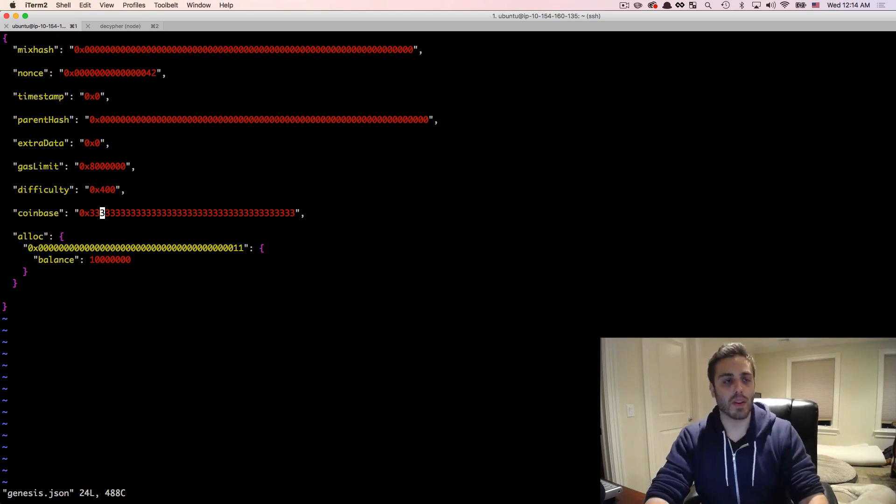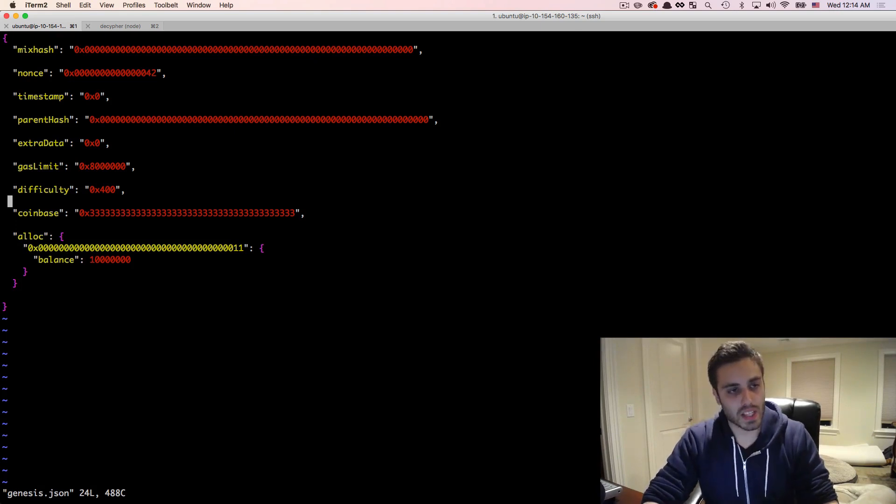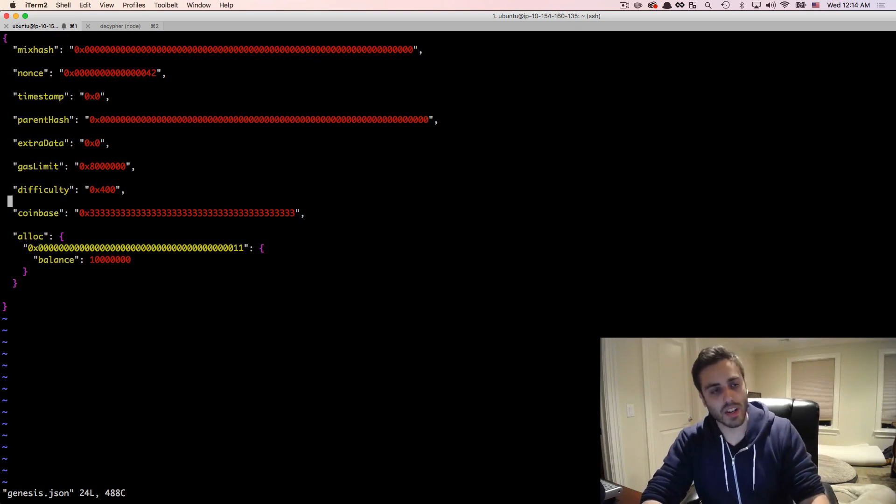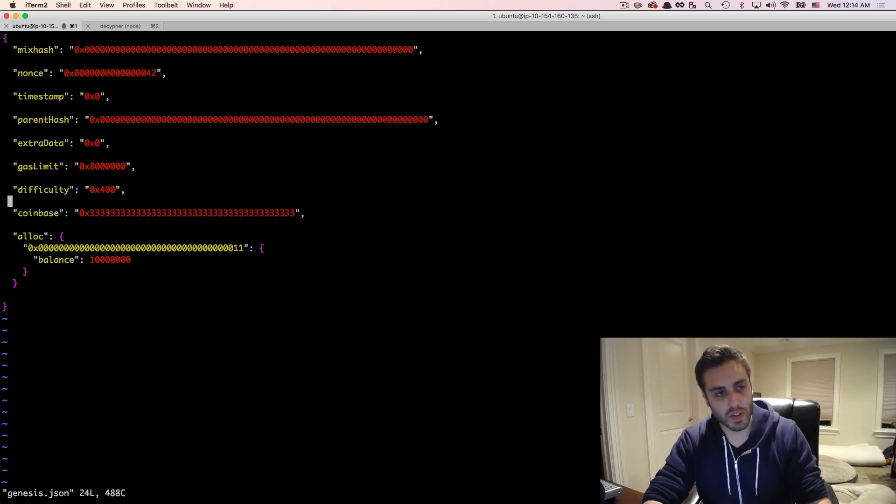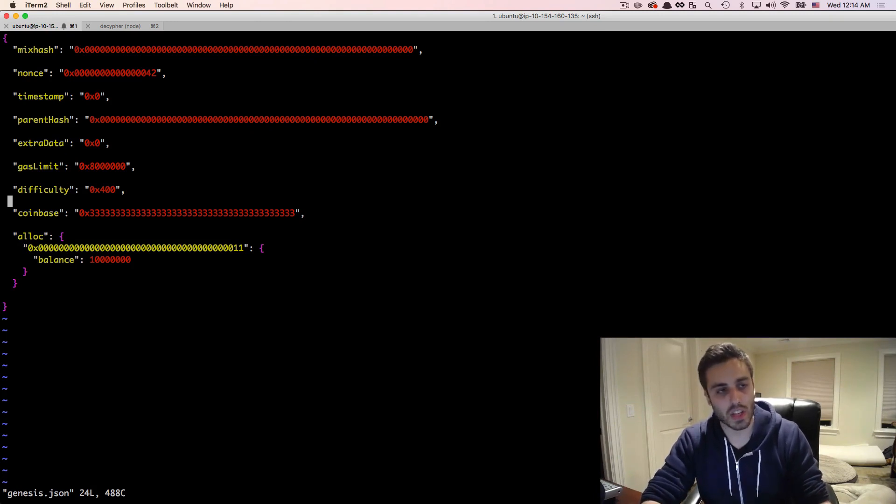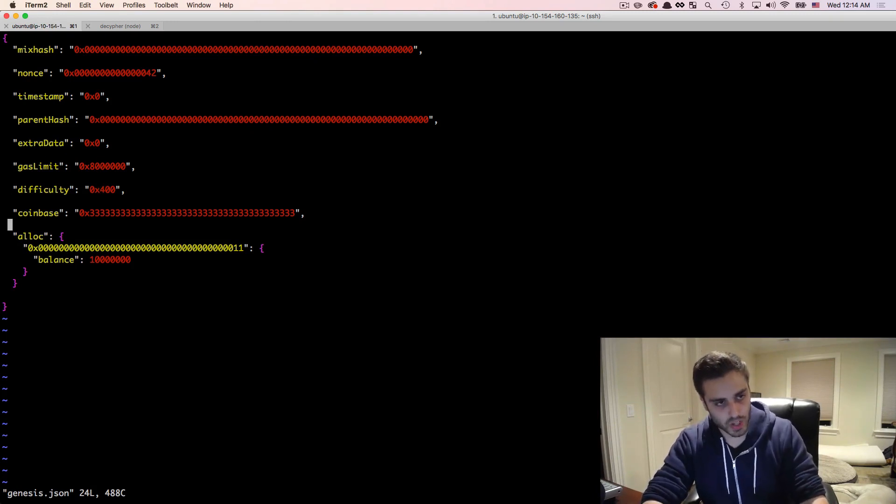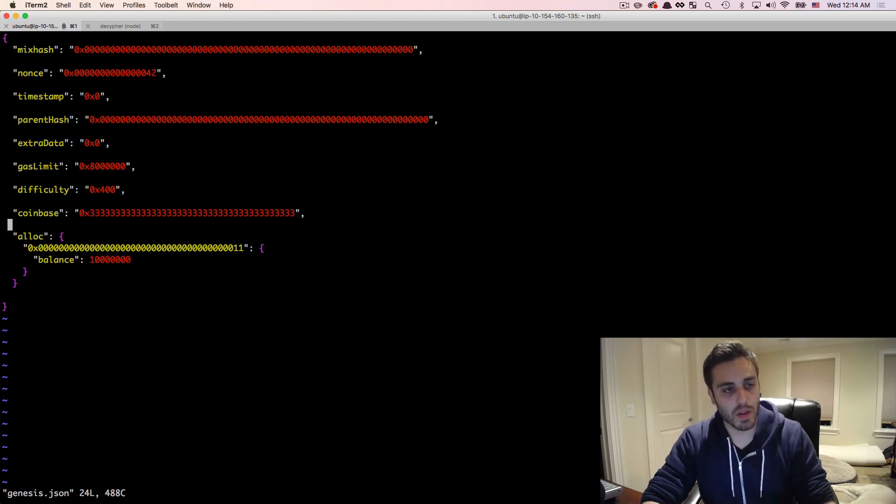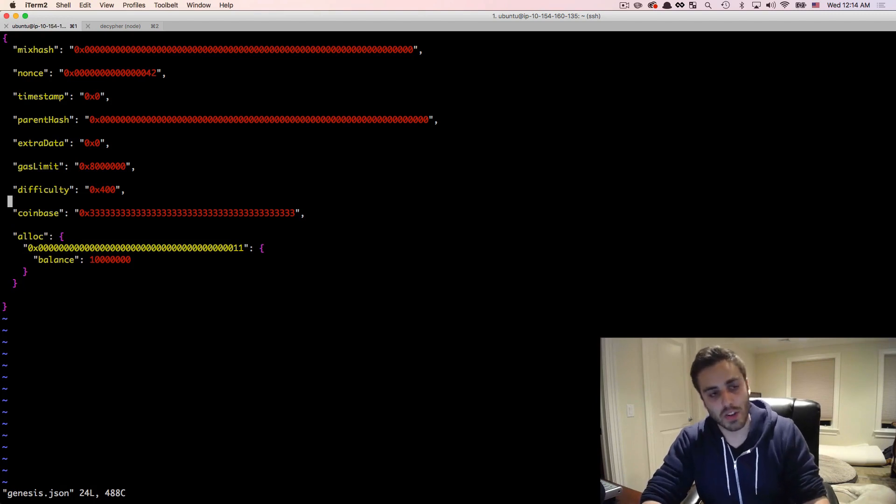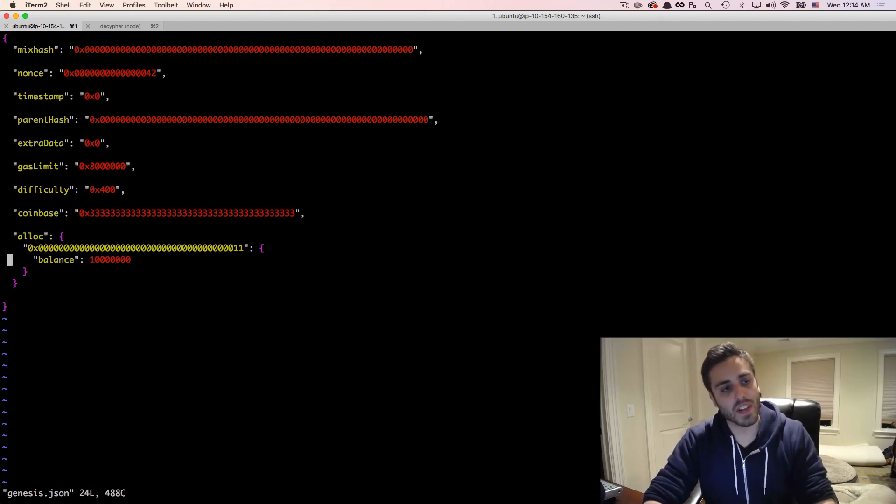The Coinbase parameter specifies the miner's account, the miner's Ethereum address, so who to send the mined ether to. In the genesis block, this is normally just a throwaway number because this isn't actually mined. And then this field, Alloc.